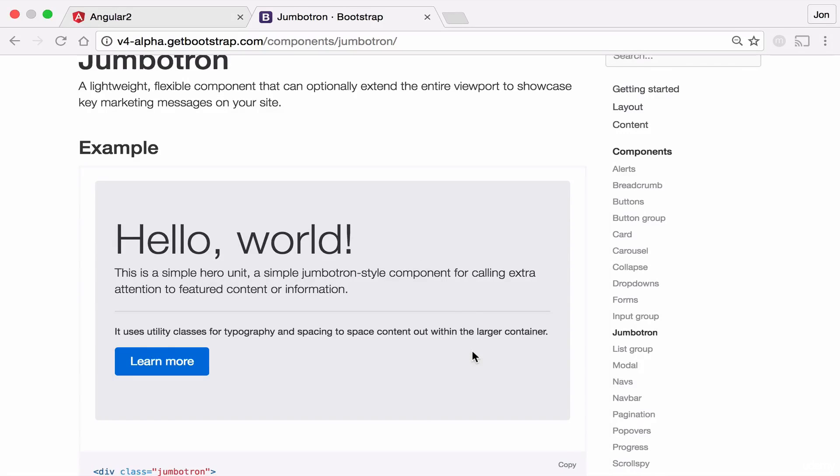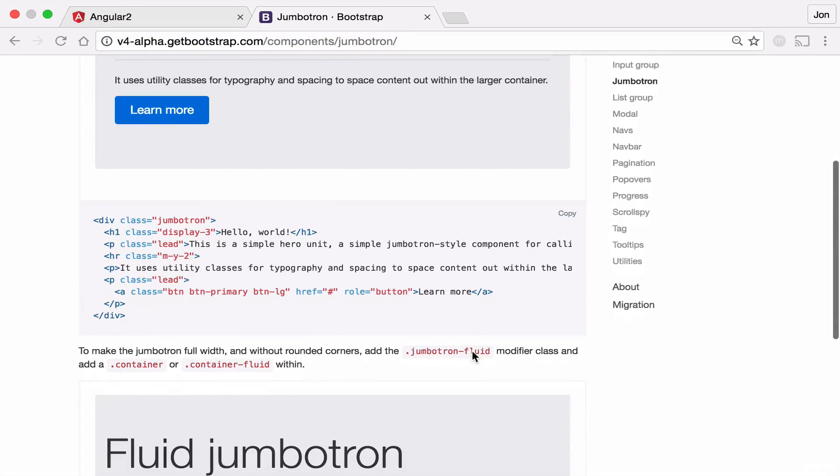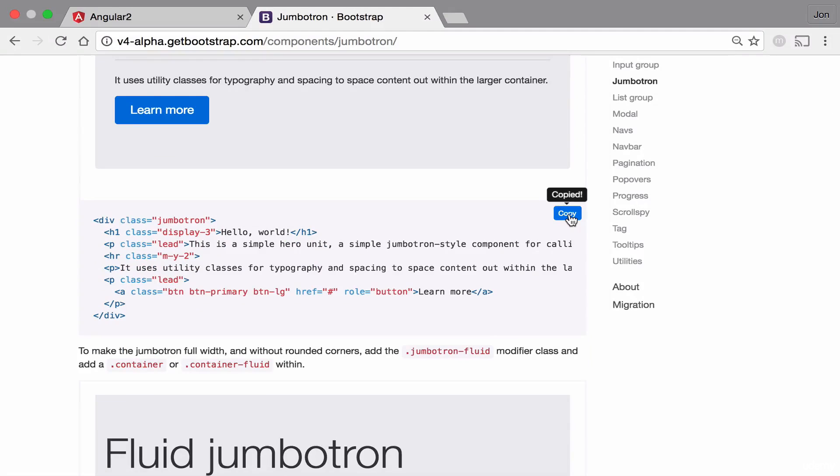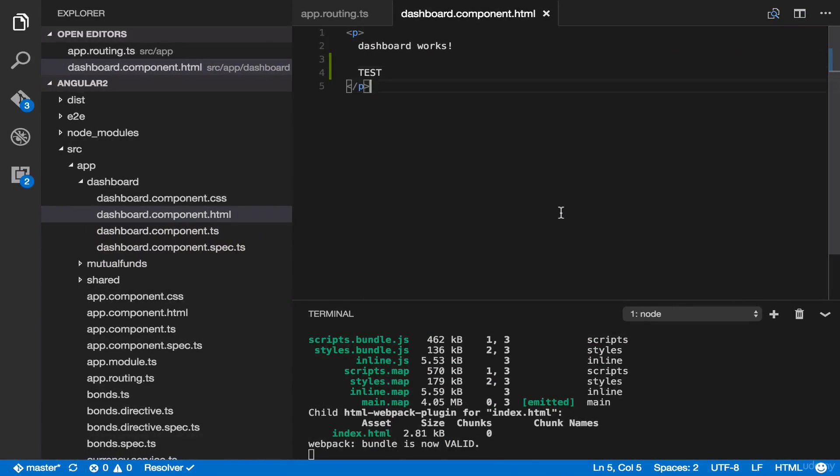To use this, just go down here and copy this code. Then go back to your IDE and paste it.